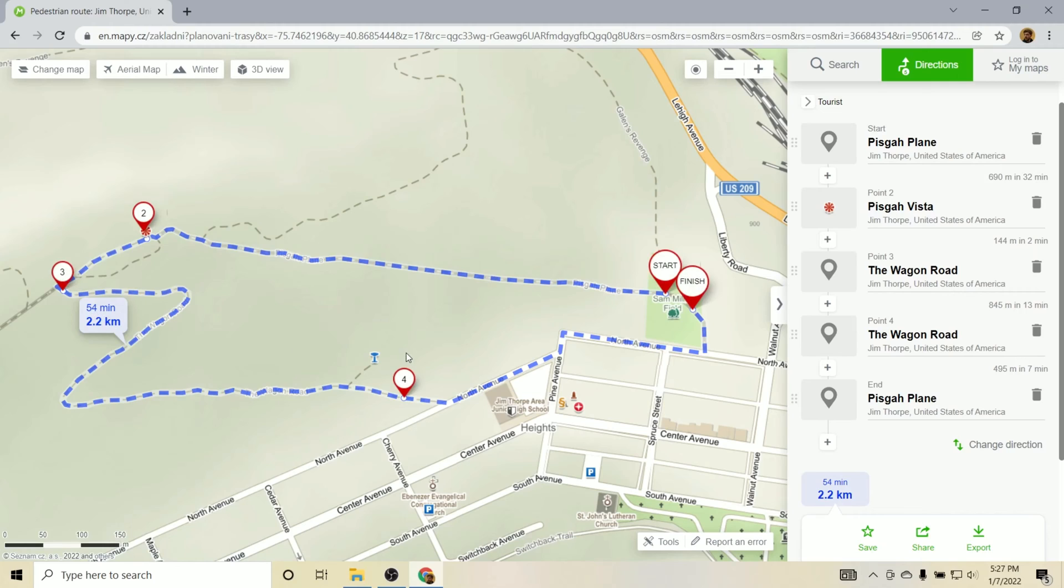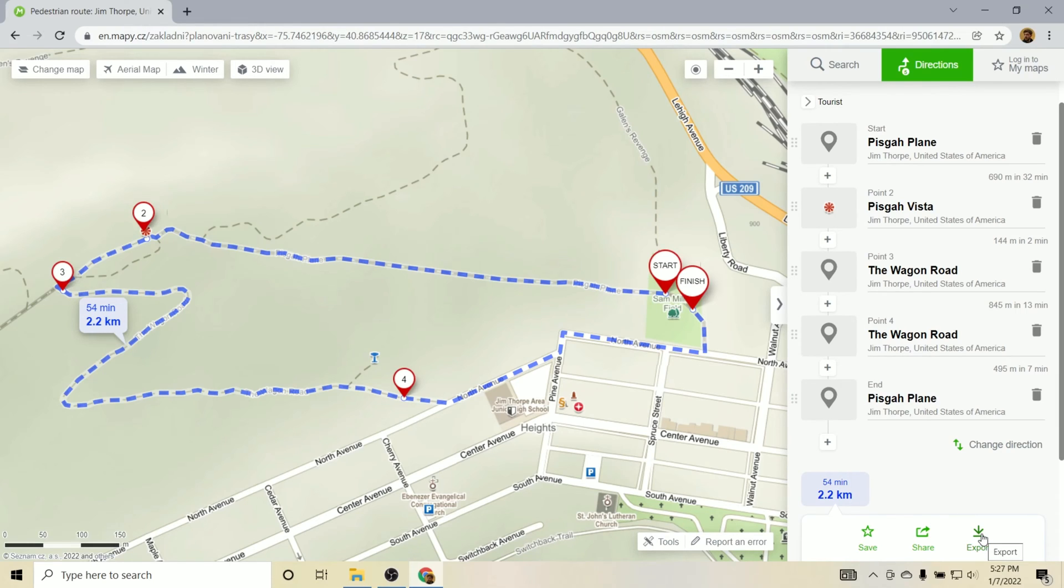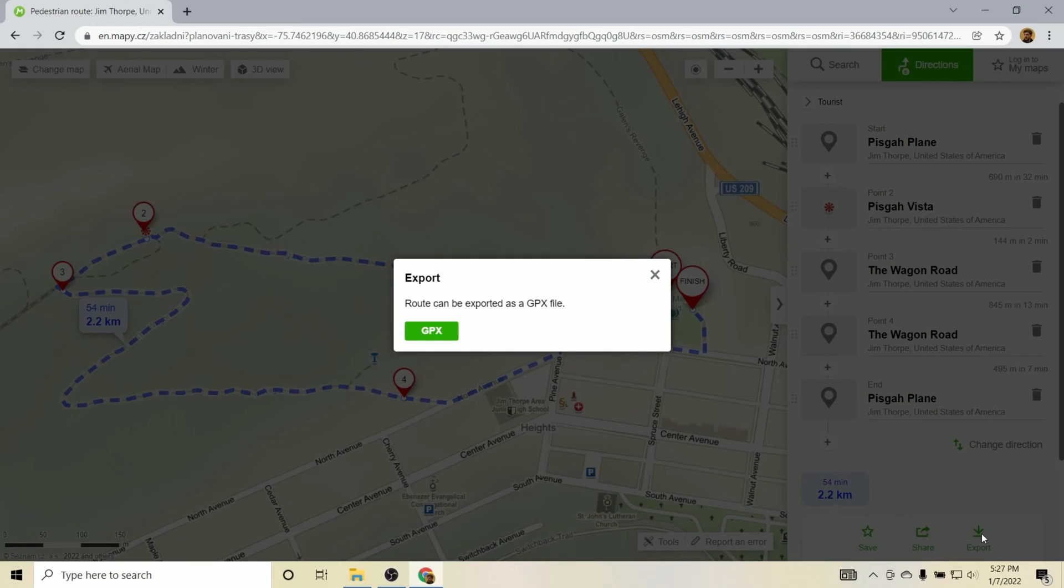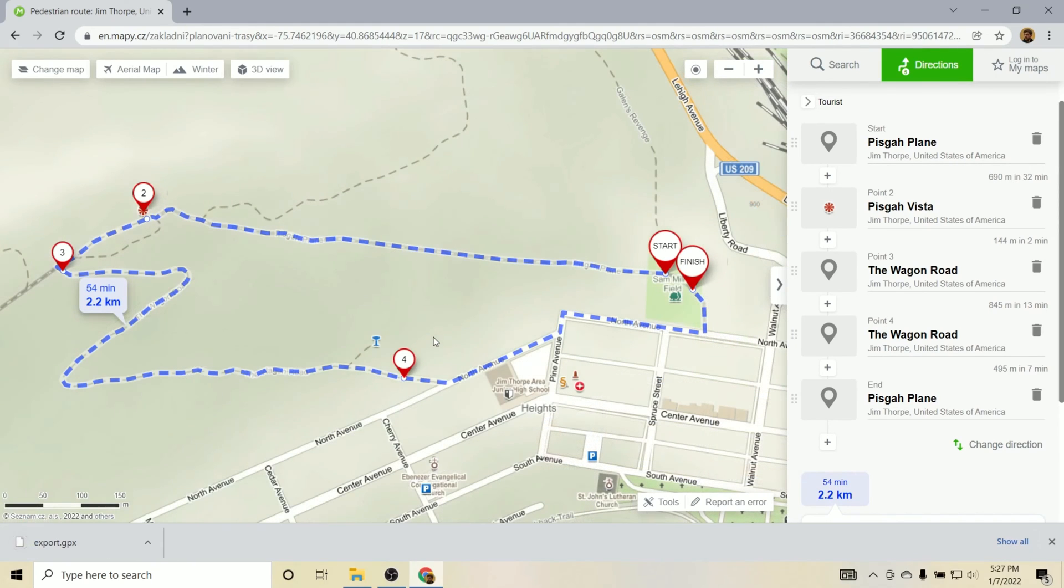So 2.2 kilometers, 54 minutes. Sounds good to me. We need to do one more step here and that is to export the GPX file. So let's click here, export. And now we have a new GPX file that will be added to our downloads folder in Windows. So that's all for step one.